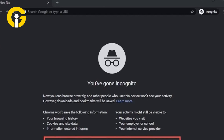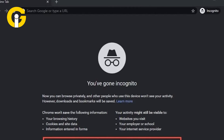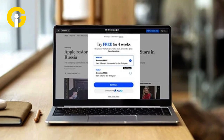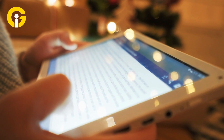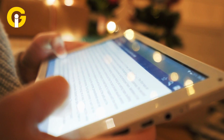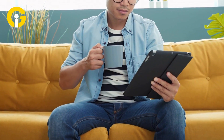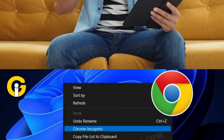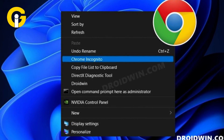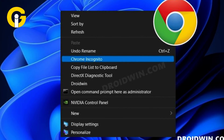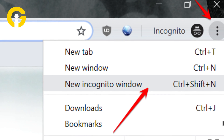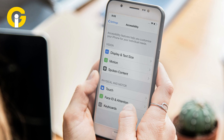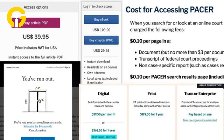Number one: incognito mode. Read articles in incognito mode, especially for websites with metered paywalls. Open the article or website link in an incognito window to reset the session and read without limitations. Right-click the link and choose 'Open in an incognito window,' or press Ctrl+Shift+N to open an incognito window.